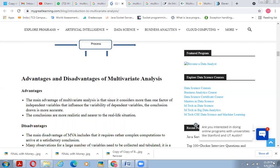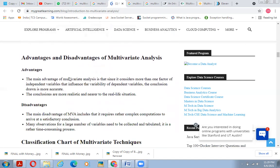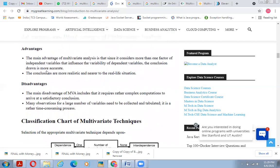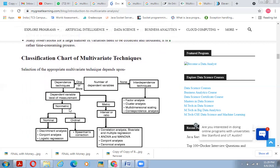The main advantage of multivariate analysis is that since it considers more than one independent variable influencing the variability of dependent variables, the conclusions drawn are more accurate. A second advantage is that conclusions are more realistic and closer to real-life situations. Disadvantages include the requirement of rather complex computation to arrive at satisfactory conclusions, and large numbers of observations for many variables need to be collected and tabulated, making it a time-consuming process.